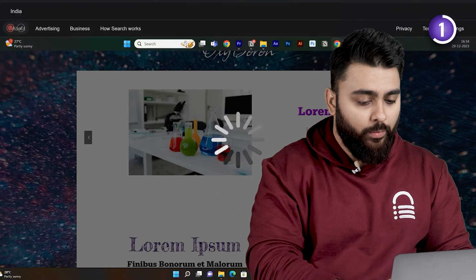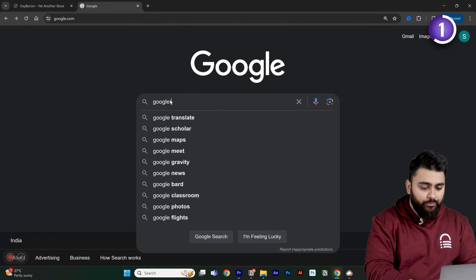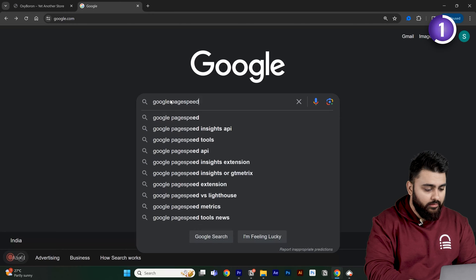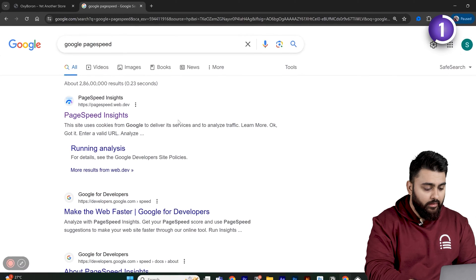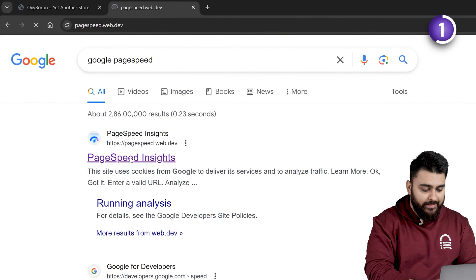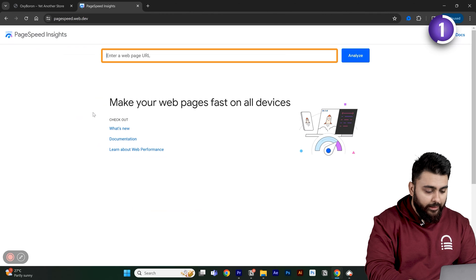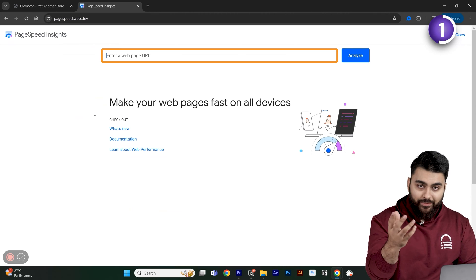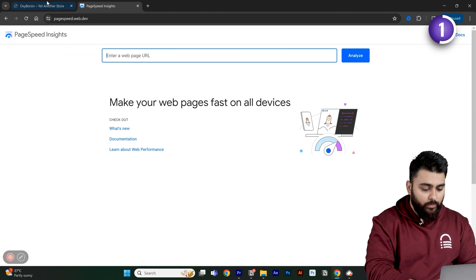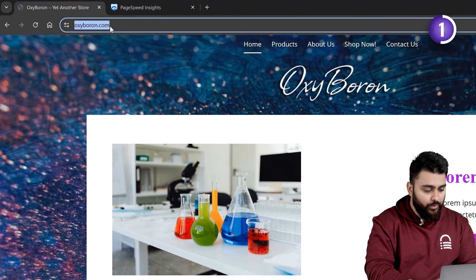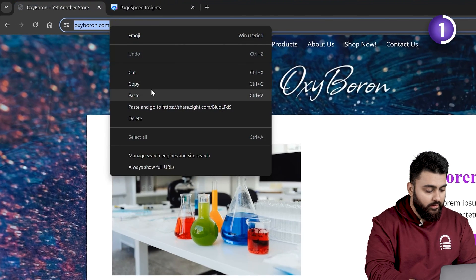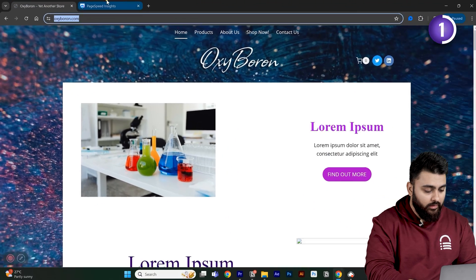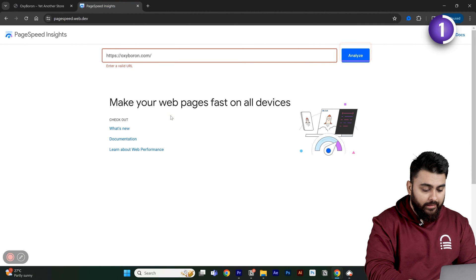Let's go and open a new tab and type Google PageSpeed. Then, let's go and click on PageSpeed Insights. So, here we need to paste our website URL and then it will tell us our website speed. So, let's go back to our site, copy the URL, come back and paste it here and then click Analyze.